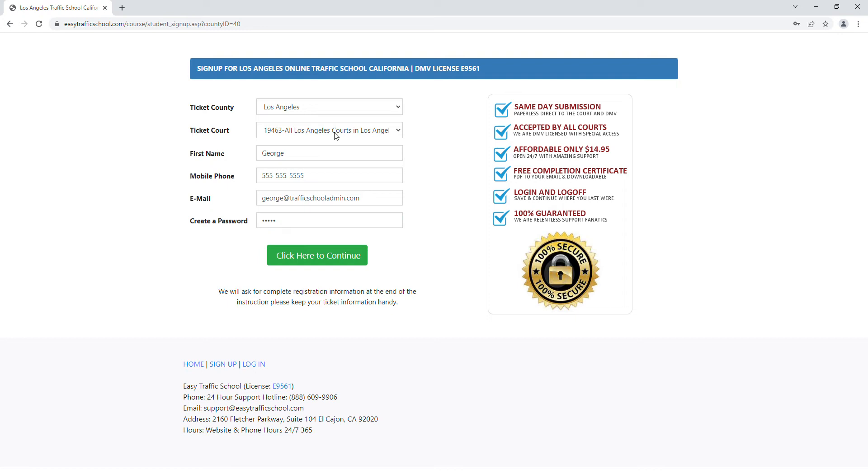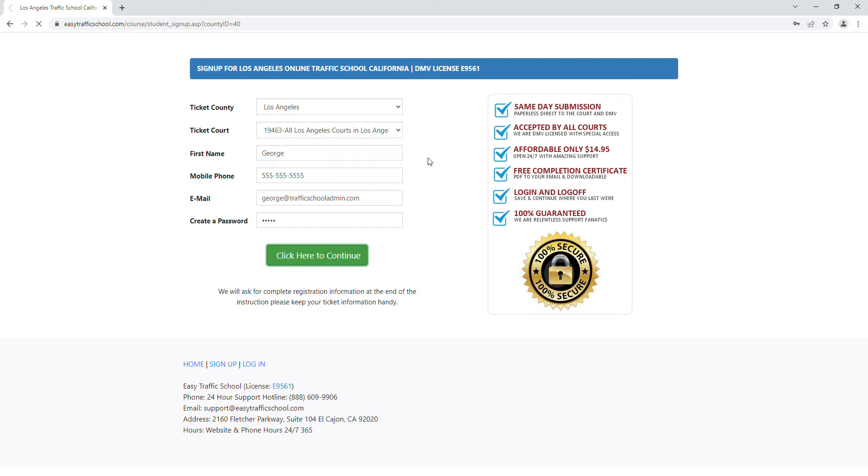So the email and the password is how you log into the course. This says what ticket we're going to submit your completion to. So here, you would have received your ticket in Los Angeles, so we'd send it to the Los Angeles courthouse that handles all the tickets. You could pick any courthouse, any county, it just needs to match where you got your ticket at.